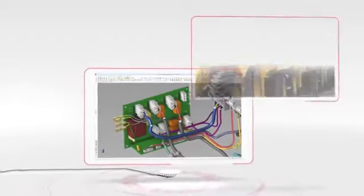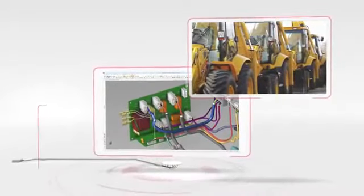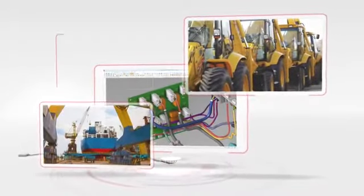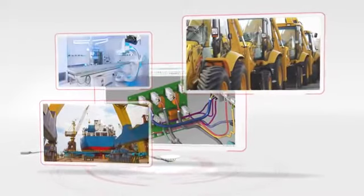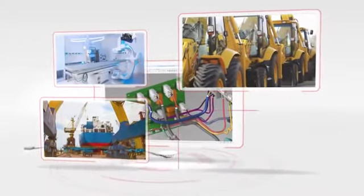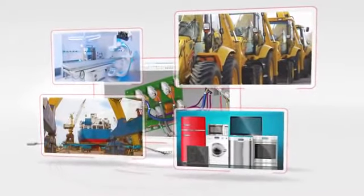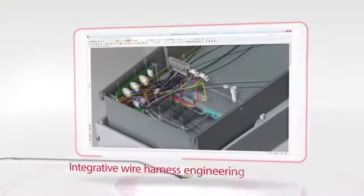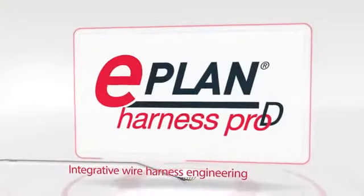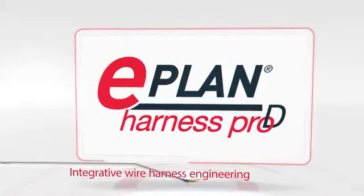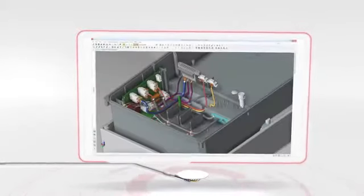from the production of construction machines, special vehicles, industrial automation, shipbuilding, medical equipment, electrical power generation and traffic technology, right up to the consumer goods industry. Integrative wire harness engineering with ePlan Harness Pro-D is an answer to the challenges posed by increasing complexity.